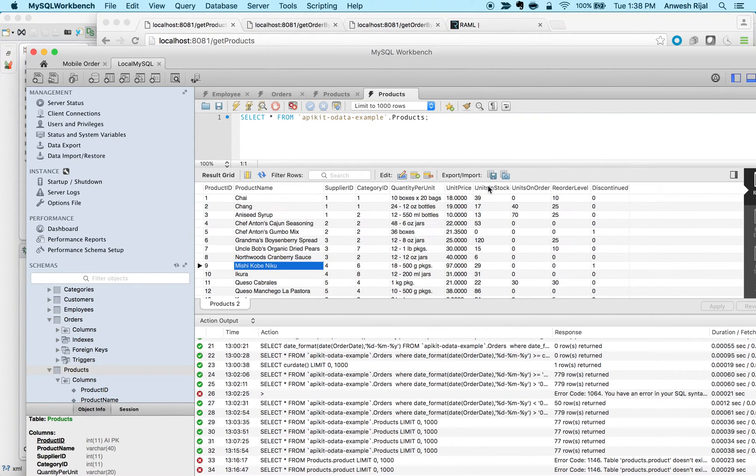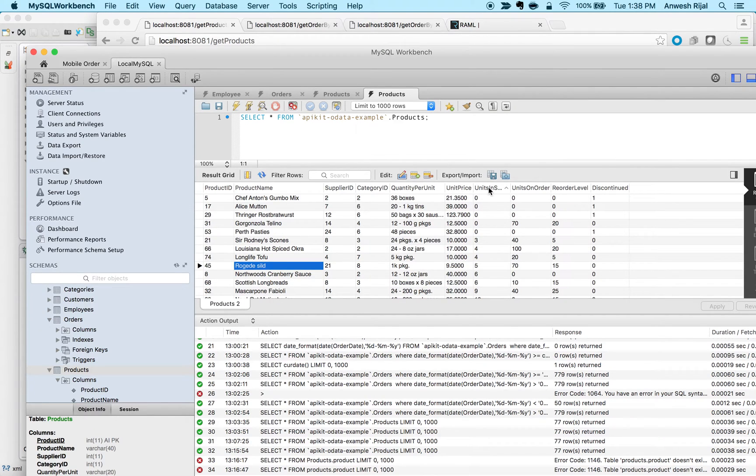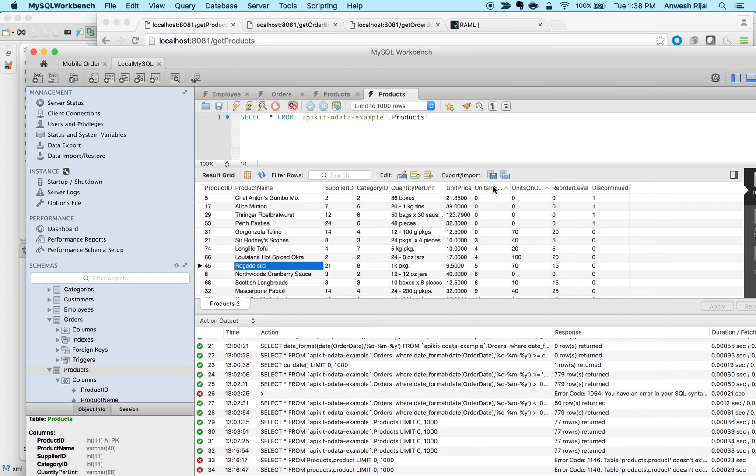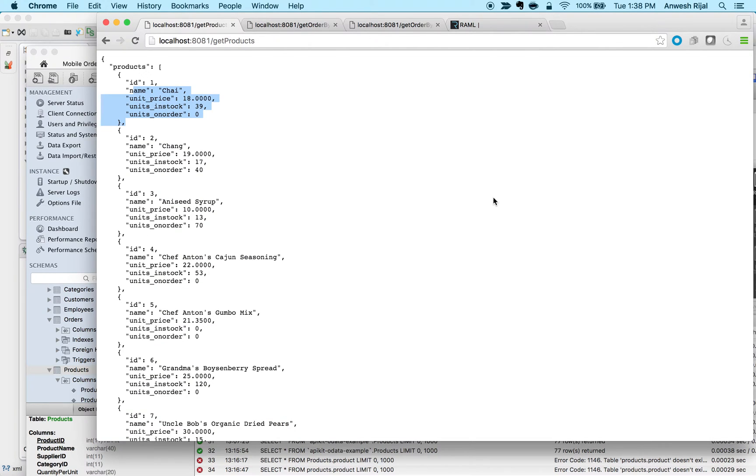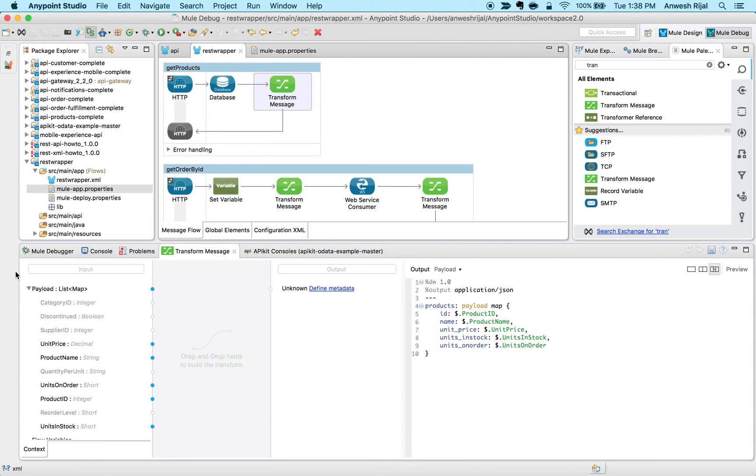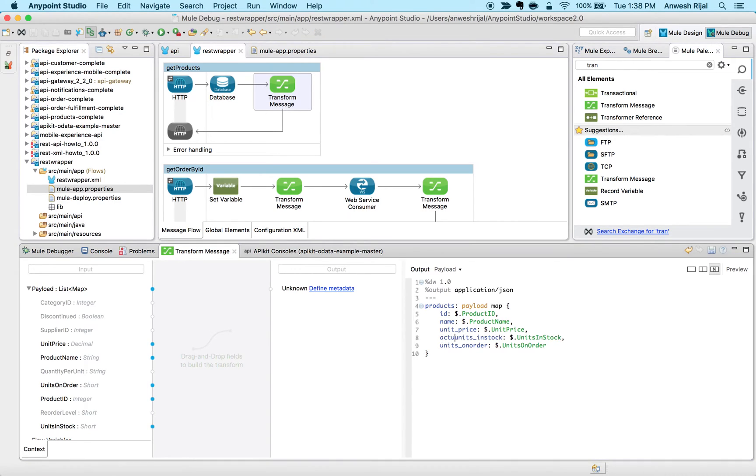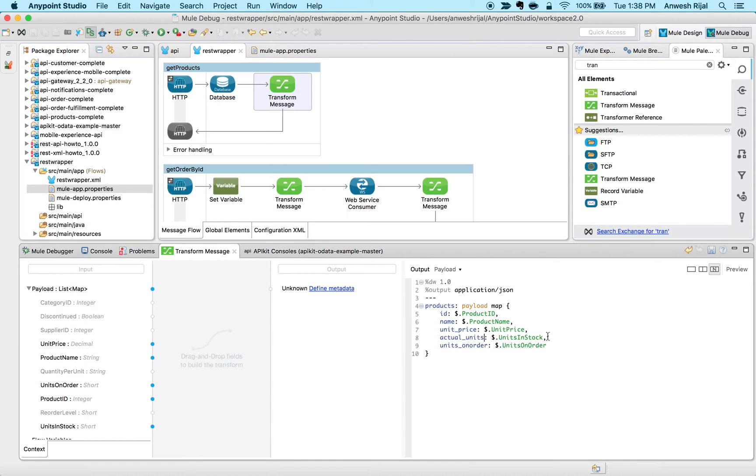I see there's certain products that are in order and certain in stock. Maybe the information I care about is not just what's in stock or what's in order, but the state of it. What I could do is simply come in here and say, maybe we can do actual units and just take the stock and subtract that by the ones in order.